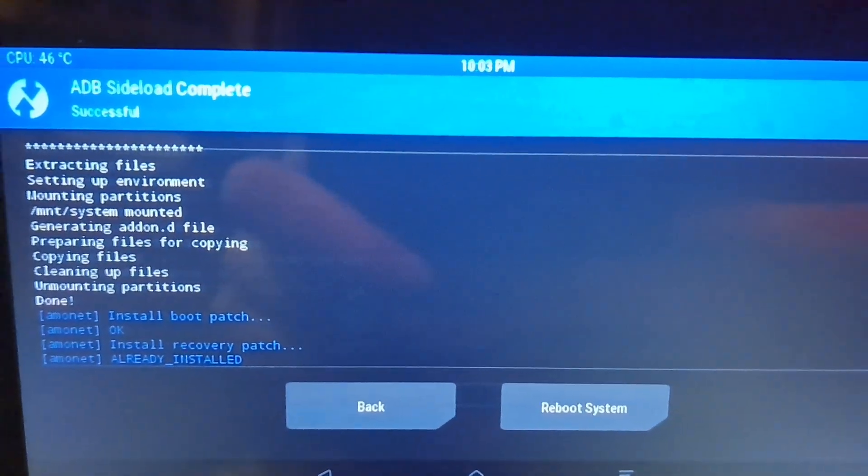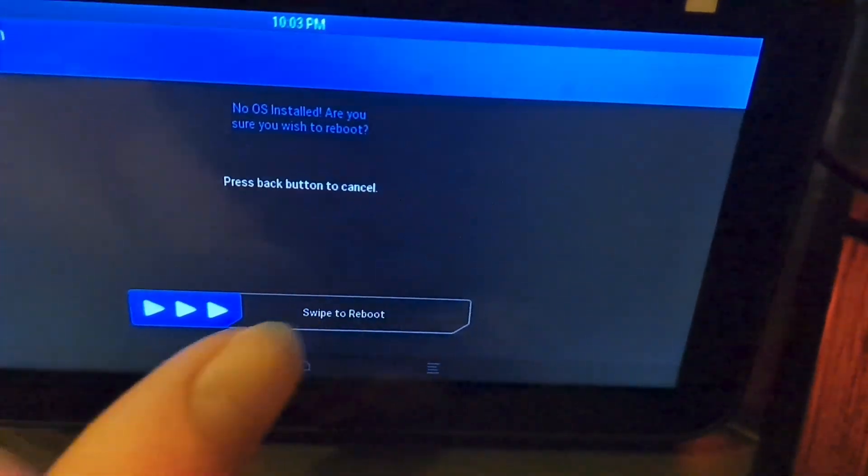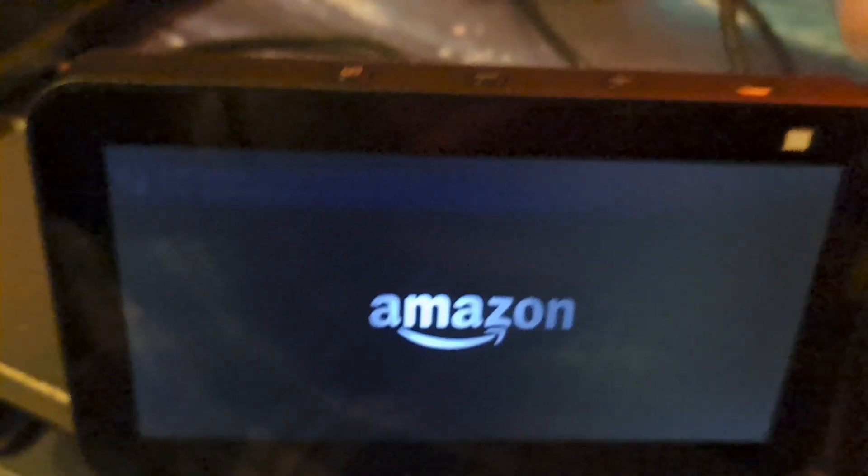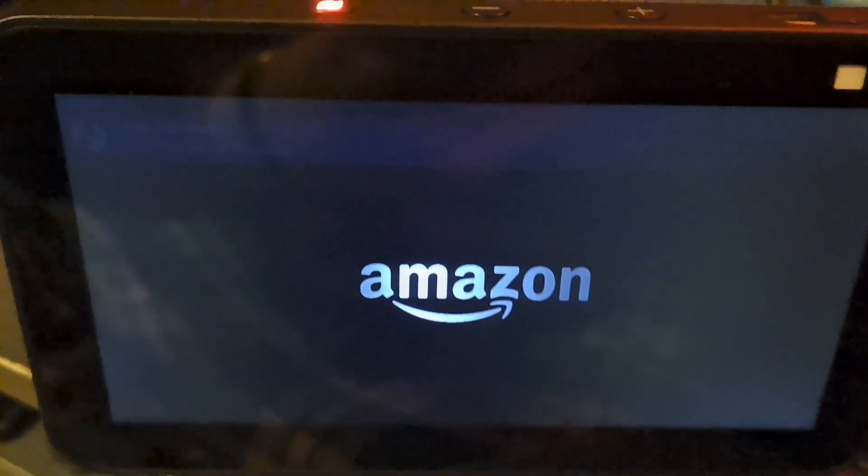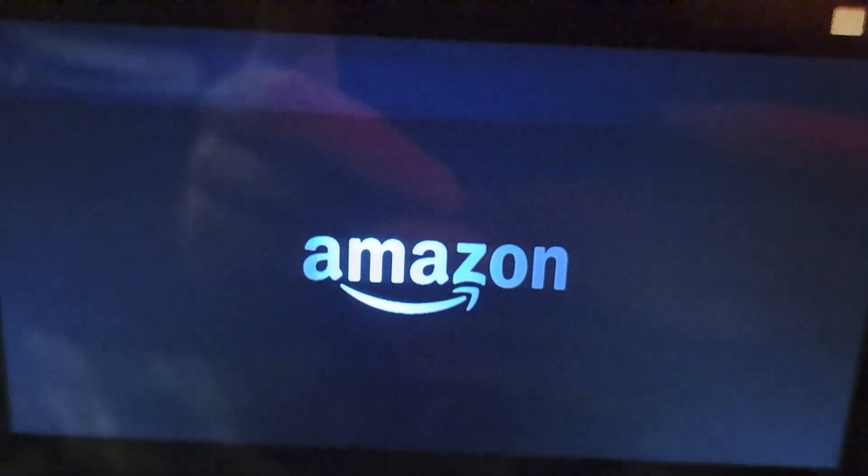All right, it's done. Let's reboot into system now. This will be the first ever video of me testing Lineage on this or booting. It just flickered into the Amazon logo. For the first time, we would see a Lineage logo on this. There it is, the infamous Lineage boot animation right here.